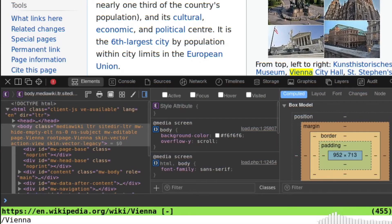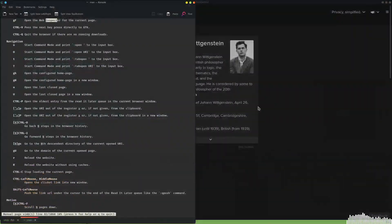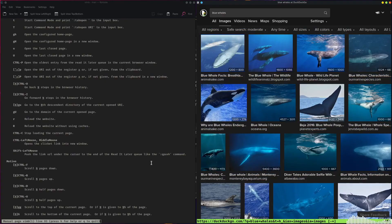Pretty neat deal, don't you think? Colon-quit takes us out of the browser. But wait — I need an ad blocker. Don't worry, I'll show you how.